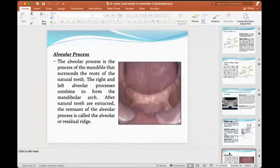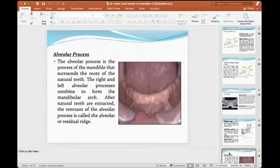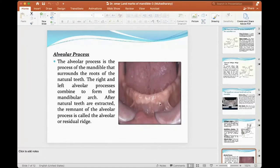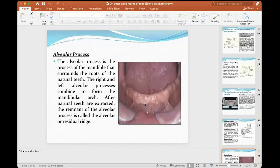When the teeth are lost, resorption starts — even with the denture, the resorption continues. If I look at the pictures, I see the resorption of the ridge is not uniform. I see some points have undercuts: between the occlusal level of the mandible and the floor of the mouth, there are undercut extensions of the bone.